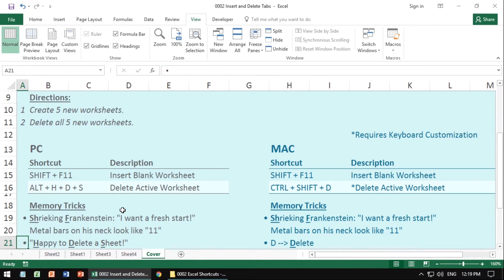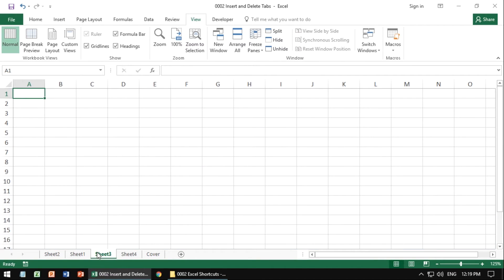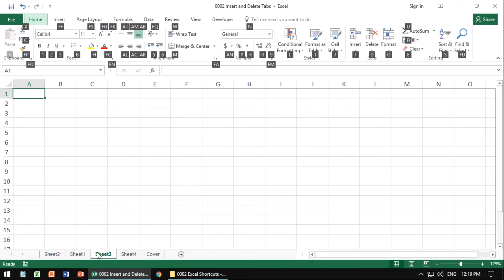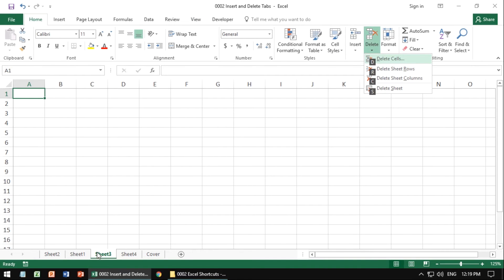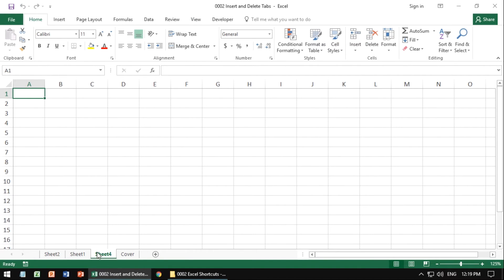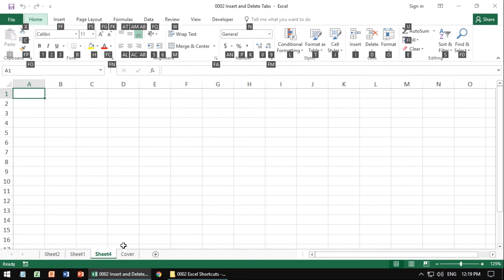On the flip side, if you want to delete the active worksheet, be very careful. Choose the one you want first. On the PC, you're going to hit Alt-H for home, D for delete, and S for sheet. It's going to ask you, are you sure you want to do this, if there's anything in it. If there's not anything in it, it will actually just delete for you immediately.